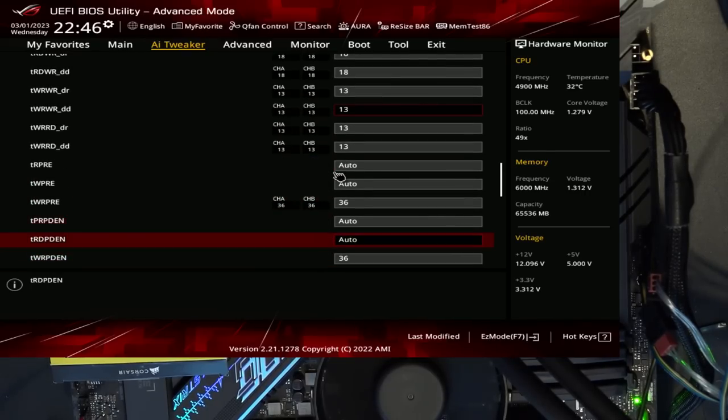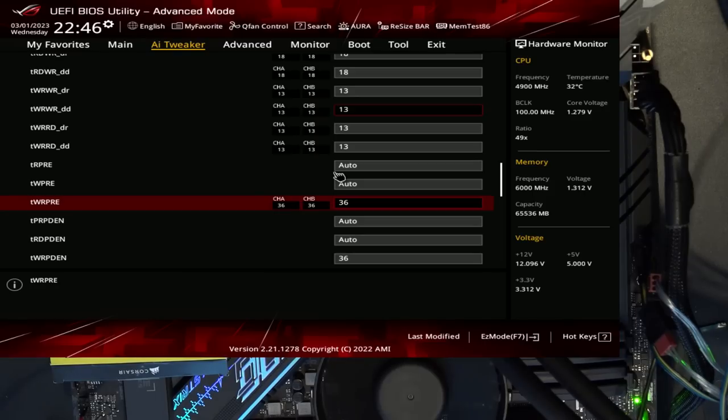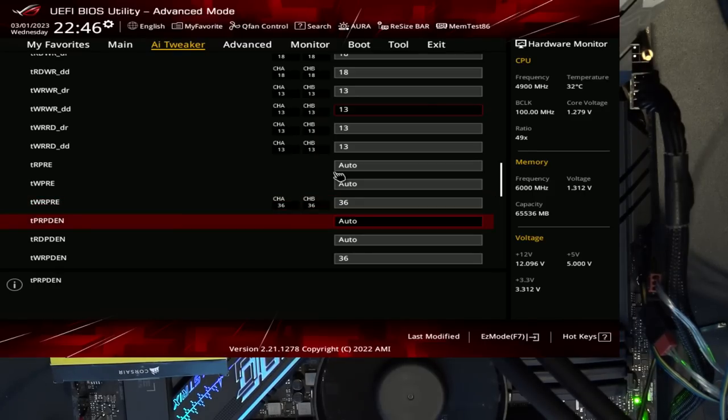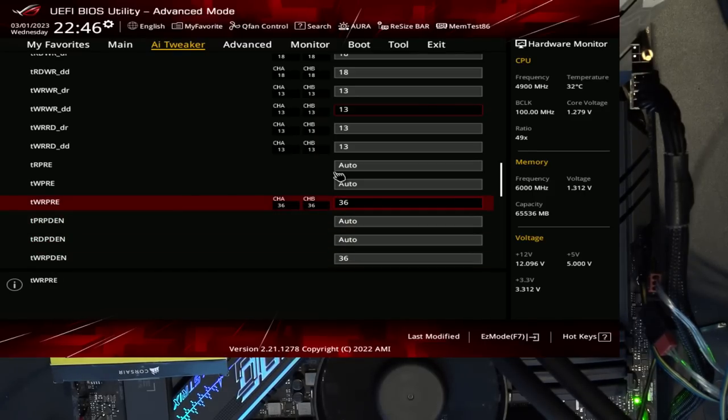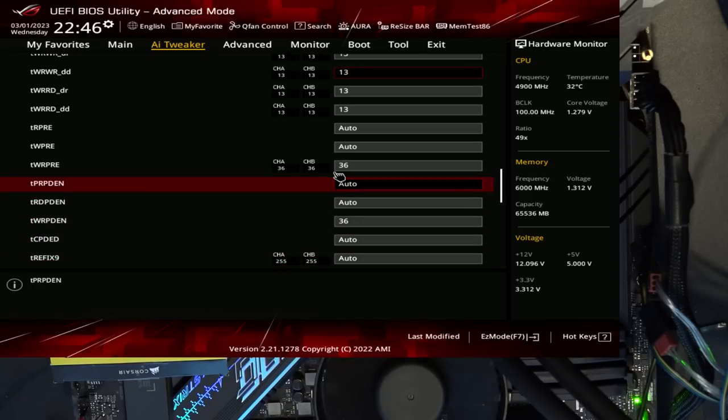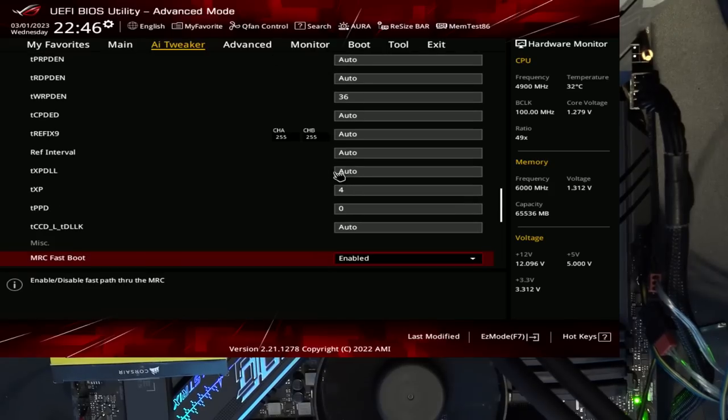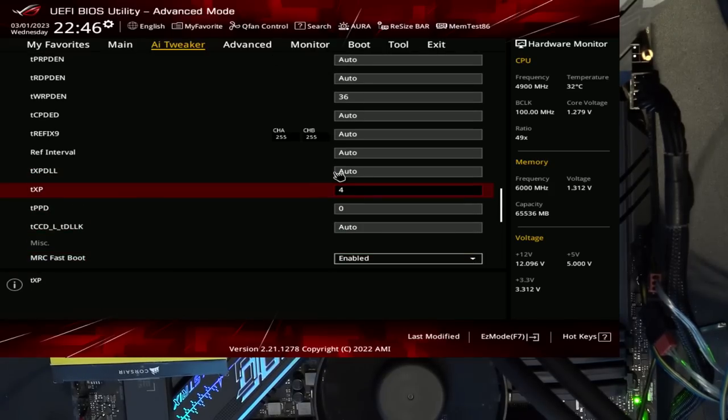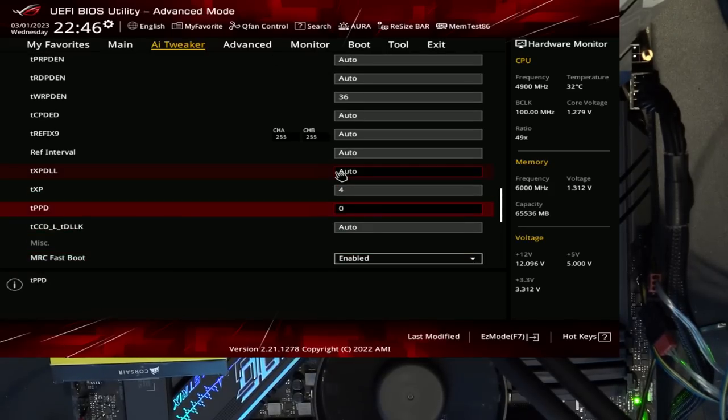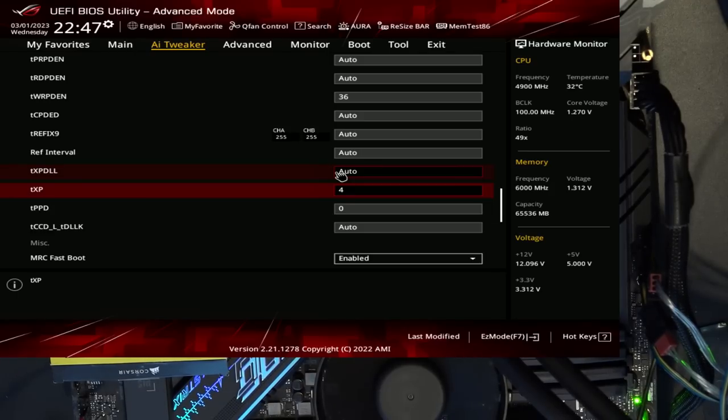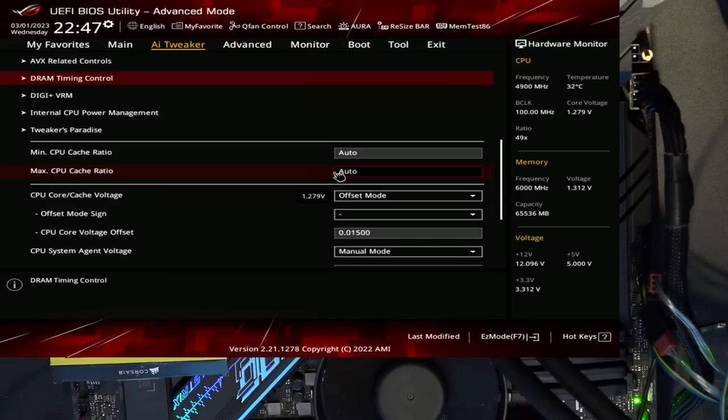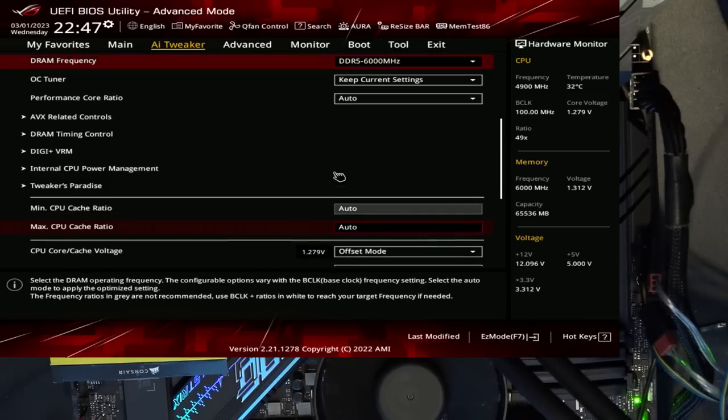Then TWR pre is at 36. This is, in my experience with DDR5, basically as low as it's going to get. You can sometimes do 32. Sometimes. But 36 is very low for TWR pre, and then also TWR PDEN is also at 36. And then we have TXP at 4 and TPPD 0, which these just improve your memory latency, and there's basically no stability. I've never had these cause any stability issues, so I'm going to say that there's no stability penalty for them, or if there is a penalty, I'm not aware of it, because I've never seen it.